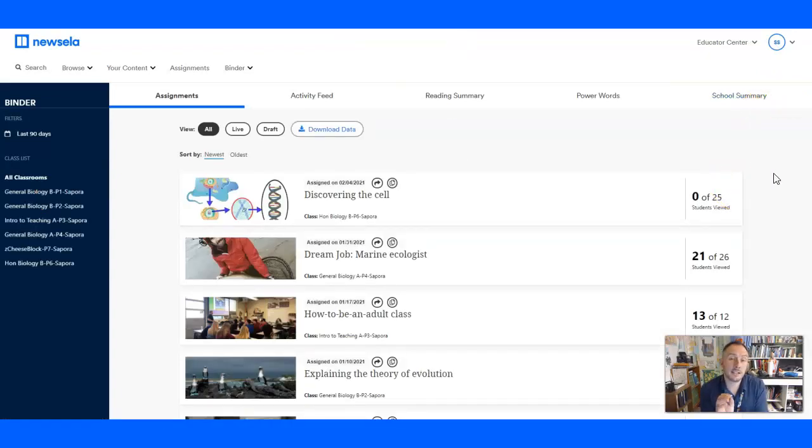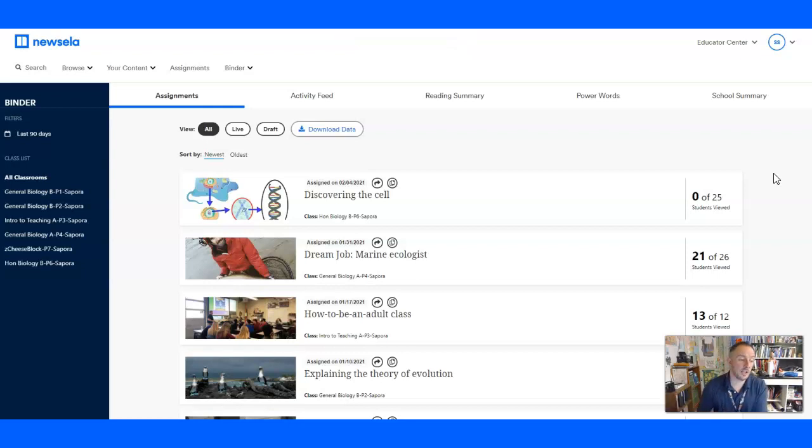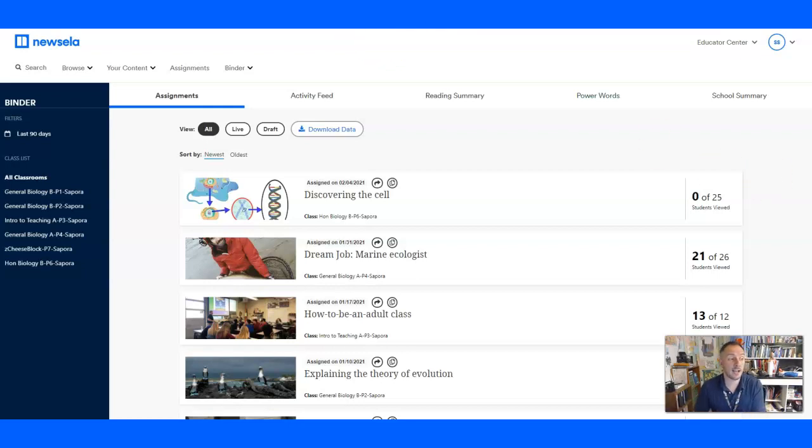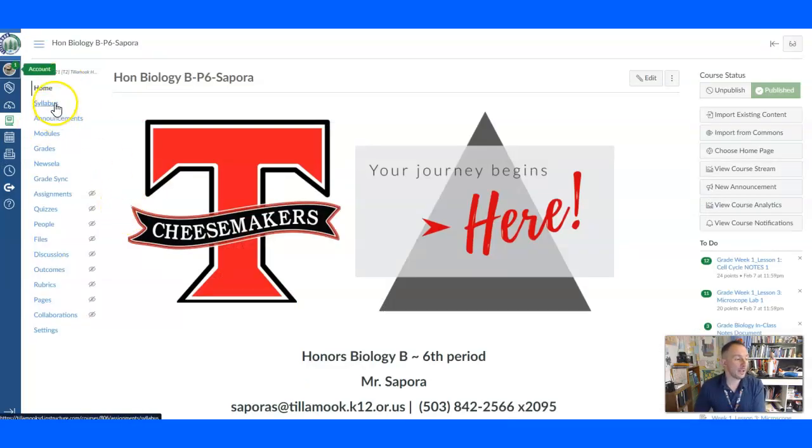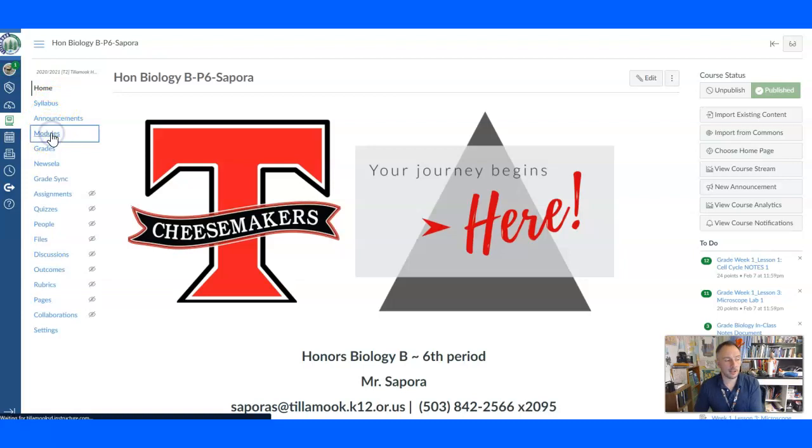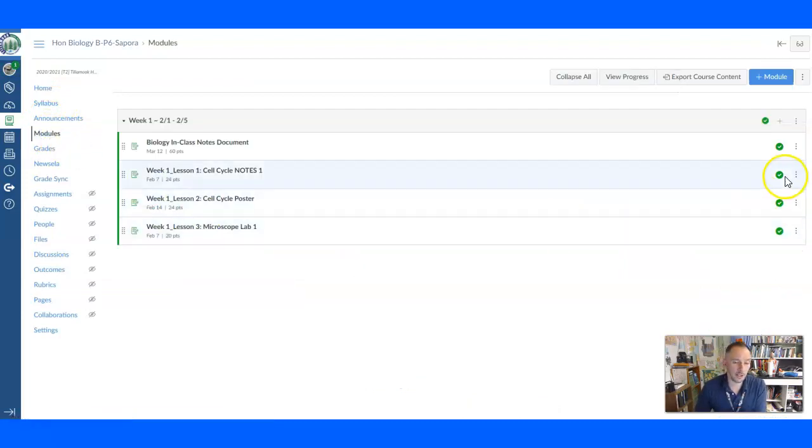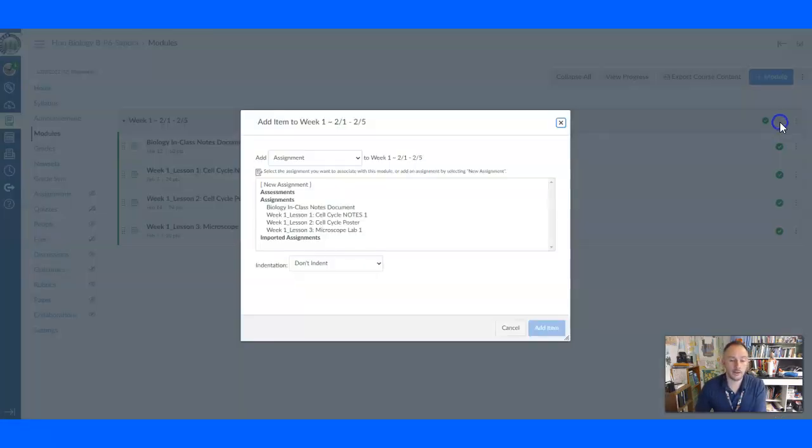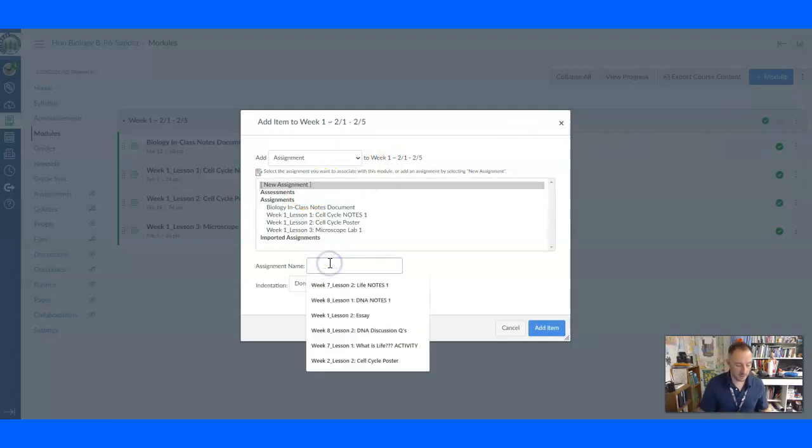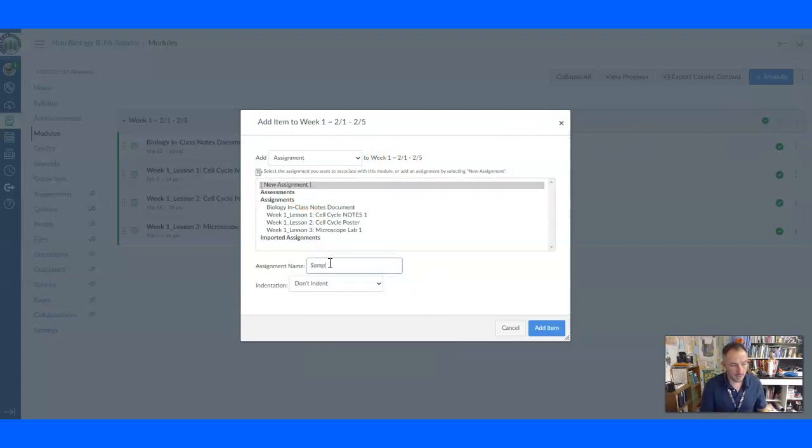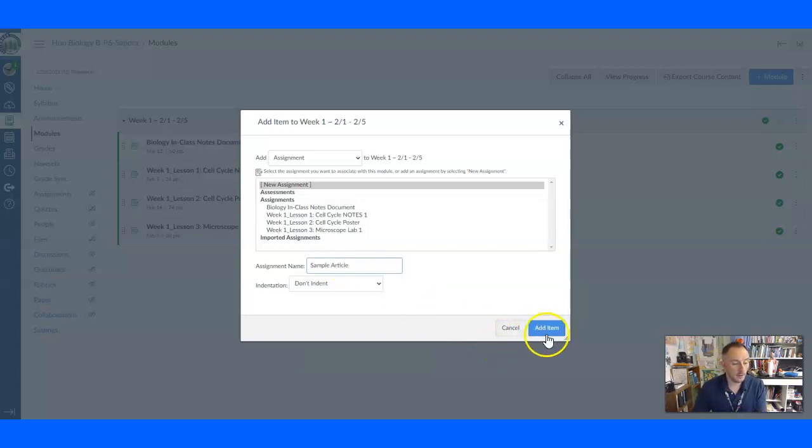Now, this doesn't, you're not done here. You've just assigned it through NuZella. You still need to go into Canvas and create an assignment for your students where they can access the article. So the way to do that is, you know, go back to your Canvas page like you do and go to a module and click New Assignment. And for this one I'm just going to put a sample article because I'm not actually assigning this one.